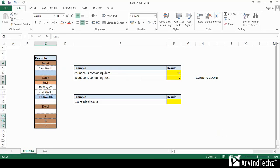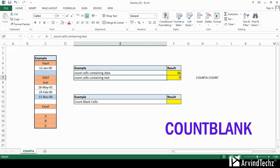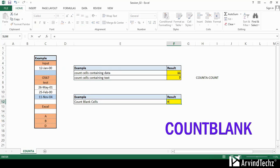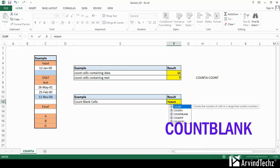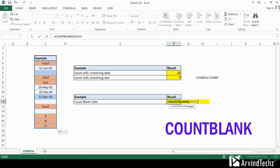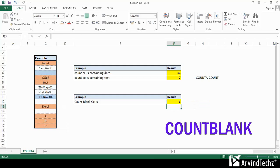The last function of today's agenda is COUNTBLANK. Its use is very simple — it is used to calculate the blank cells.